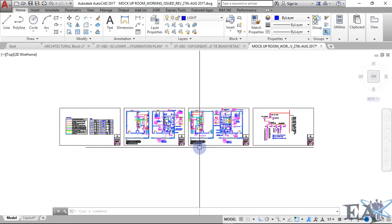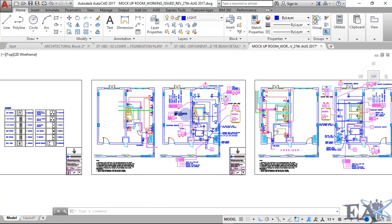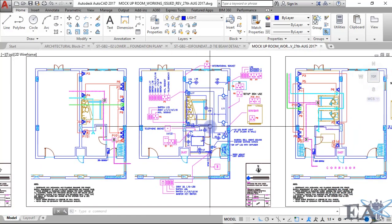The electrical drawings will also give you information about the data points — where your LAN port or Wi-Fi access point will be — and also the location of the CCTV and the kind of wire required, such as coaxial cable or Cat6 cable.